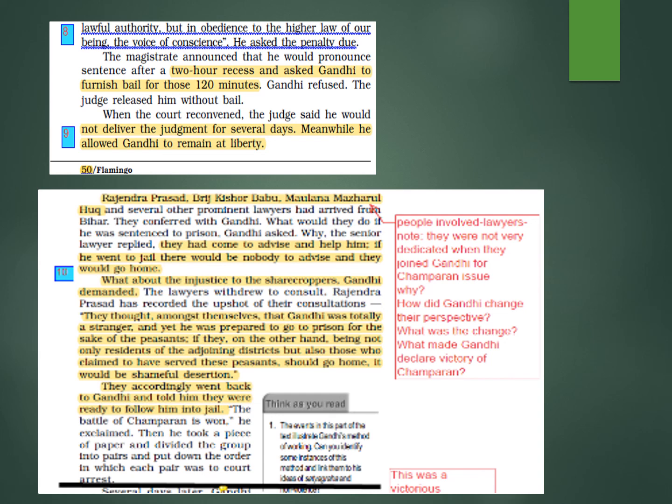They thought: Gandhi is totally a stranger, yet he is prepared to go to prison for the sake of the peasants. If they — being residents of the adjoining districts and those who claimed to have served these peasants — were to go home, it would be shameful desertion. They found it shameful and went back to Gandhi, telling him they were ready to follow him to jail. Gandhi declared: 'The battle of Champaran is won.'